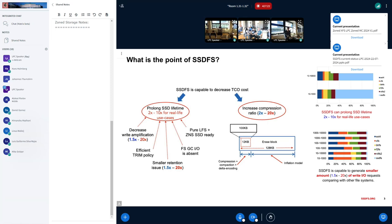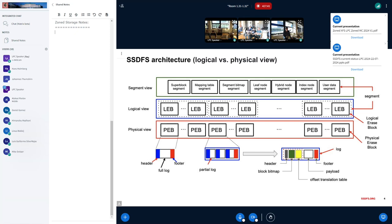Of course there are many definitions of write amplification. And because SSDFS uses compression and a compaction scheme, it can store more data than the physical space of an erase block. These are the main points of SSDFS, and the architecture is pretty straightforward — it is based on the segment concept.